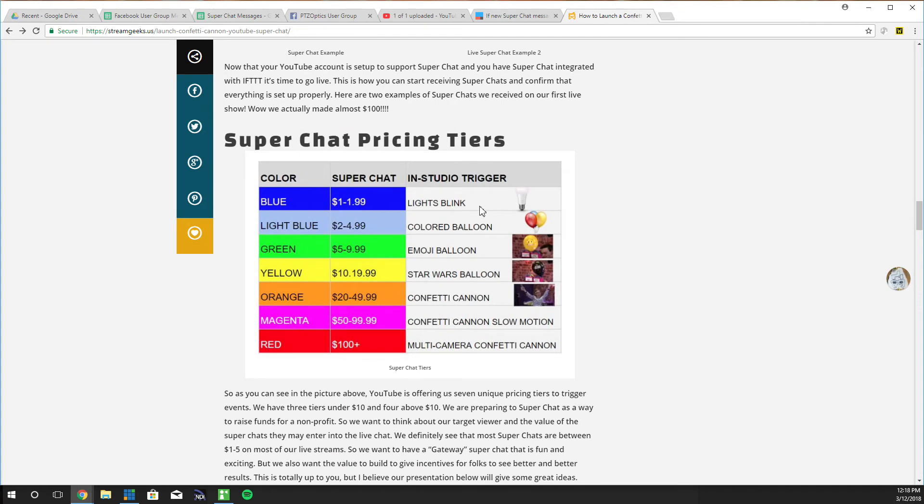So for blue we're going to blink... I was going to blink the lights but we're going to make it colored balloons, emoji balloons, Star Wars balloons, confetti cannons and then confetti cannons in slow motion. Nice.